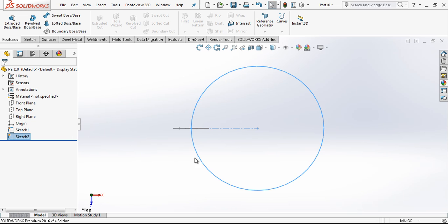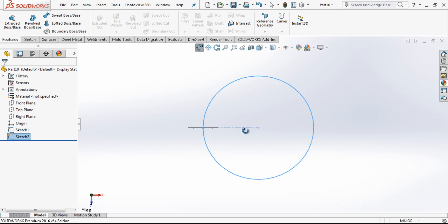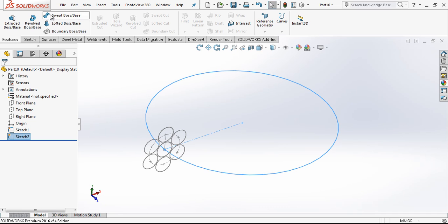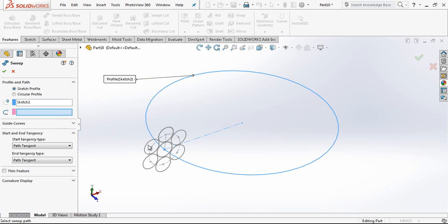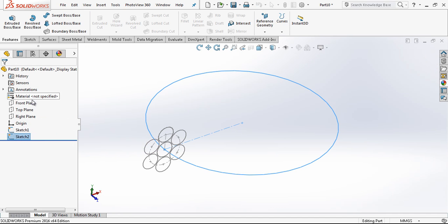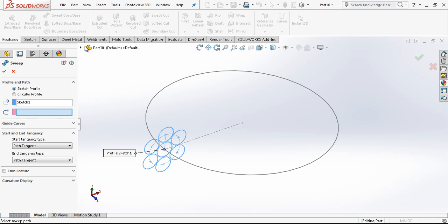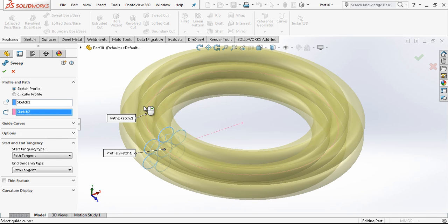After this point our sketch is ready. We are just going to make a sweep. First is profile. When I choose it automatically the program selects the profile and then the path.